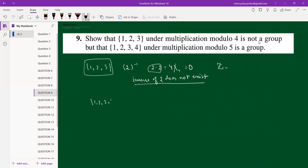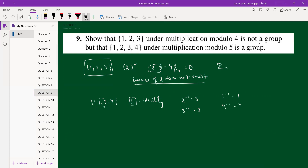For {1,2,3,4} mod 5: closure is satisfied — for example, 2×3=6≡1, 2×4=8≡3 (mod 5). The identity is 1. Associativity holds. For inverses: 2⁻¹=3 and 3⁻¹=2 because 2×3=6≡1 (mod 5); 1⁻¹=1; 4⁻¹=4 because 4×4=16≡1 (mod 5). So all four group axioms are satisfied.